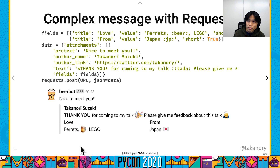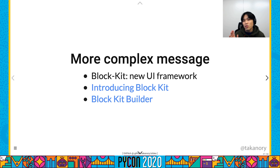Nice to meet you. Thank you for coming to my talk. Please give me feedback about this talk. I love ferrets, beer, Lego, and I'm from Japan.